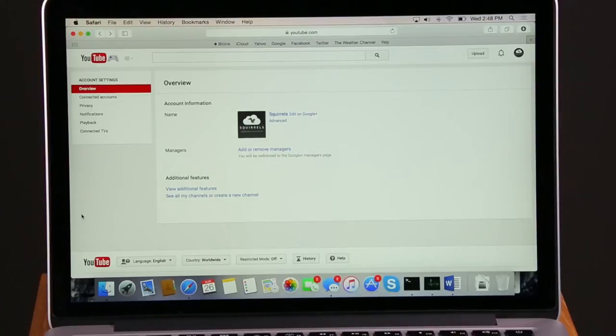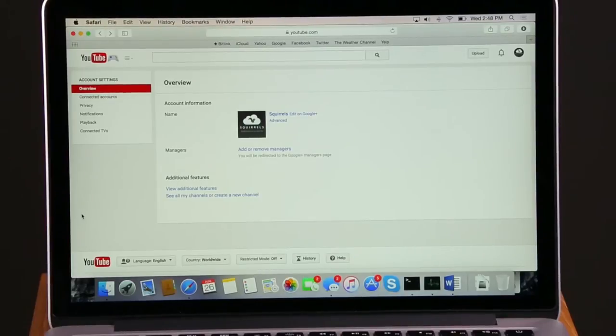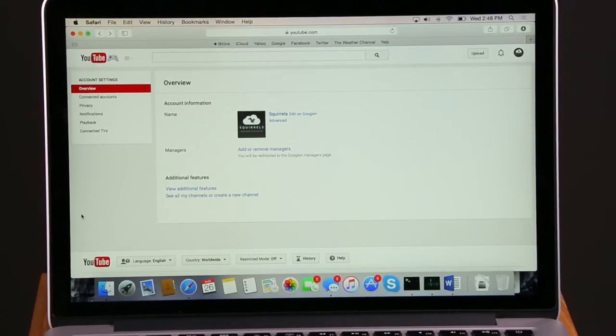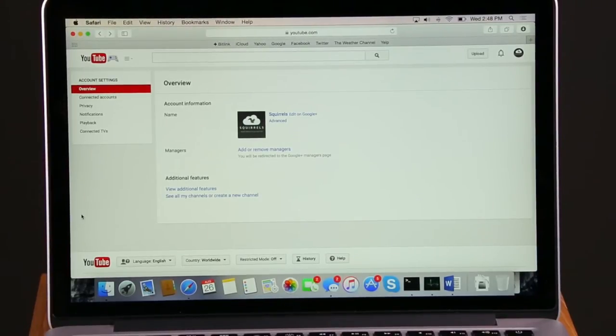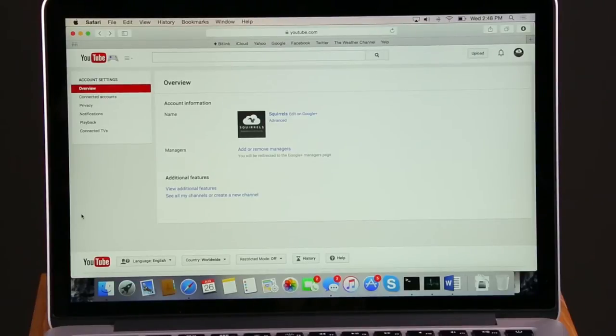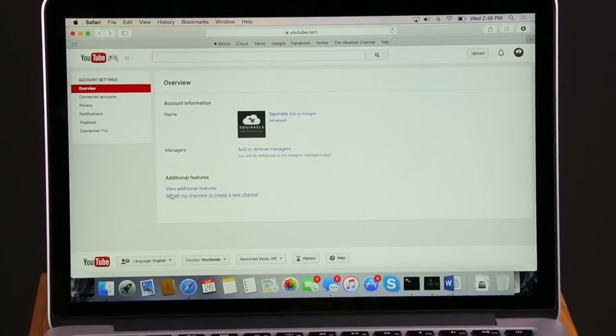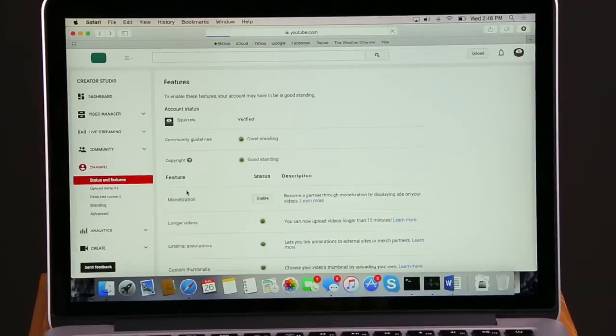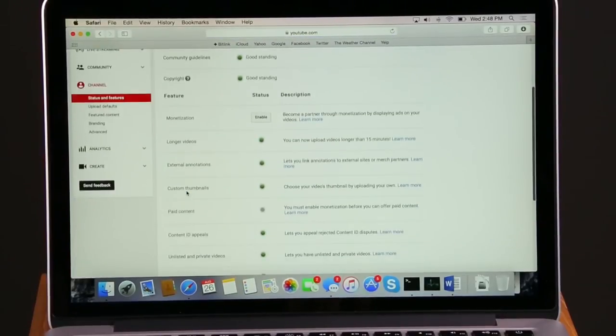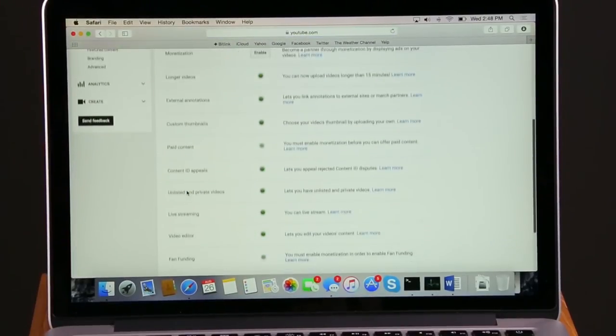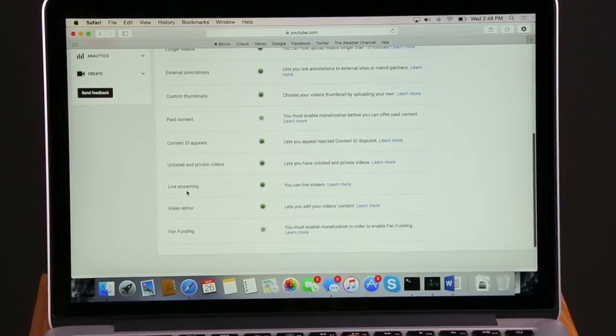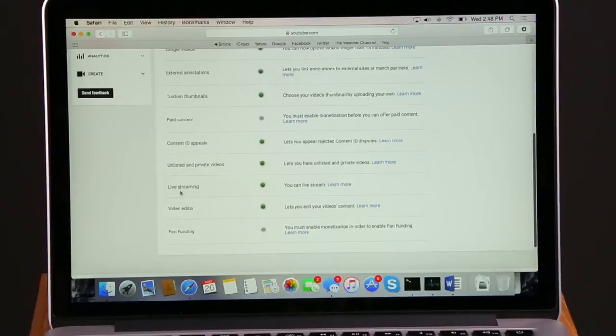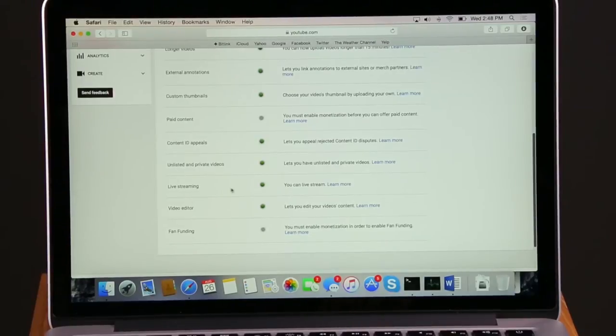First, go to youtube.com and enter your account settings. In the Overview section, you'll find the View Additional Features option. On the Additional Features page, you'll find the Live Streaming section. Turn on live streaming if you have not already.